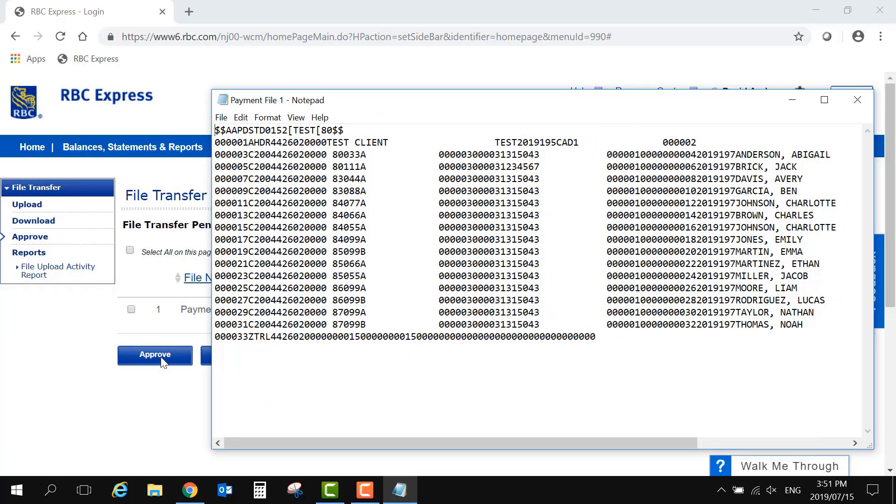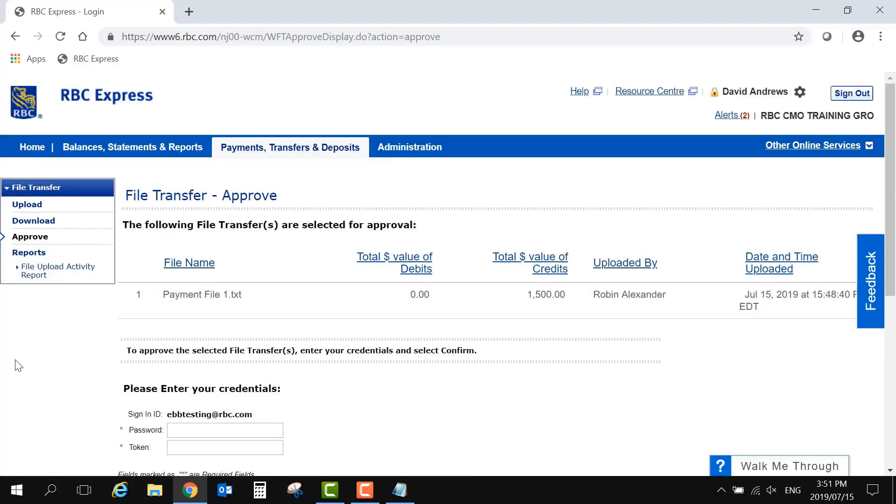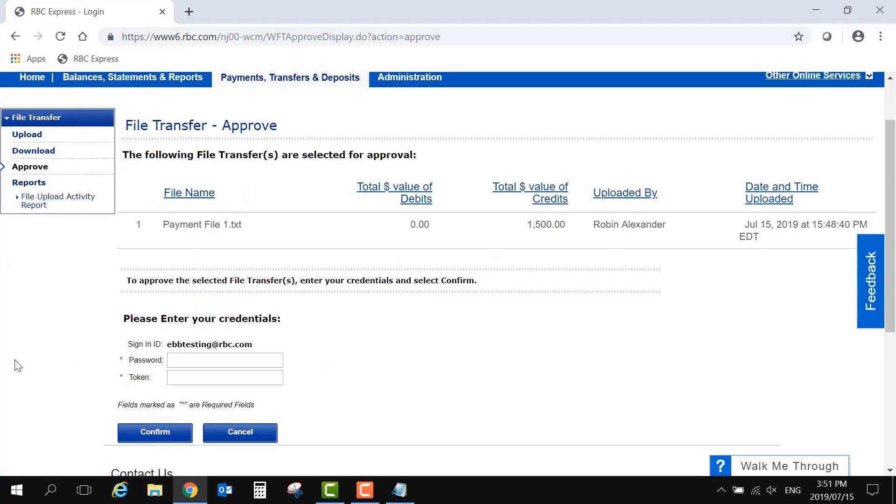To approve the file, use the checkbox on the left, and select the blue Approve button at the bottom. Then, enter your password and token.